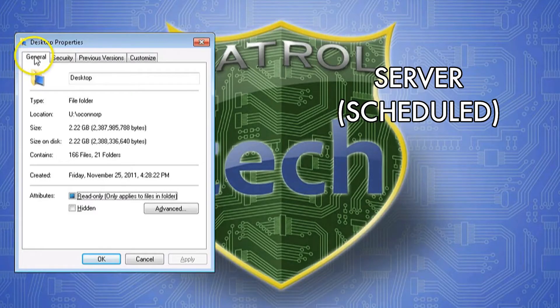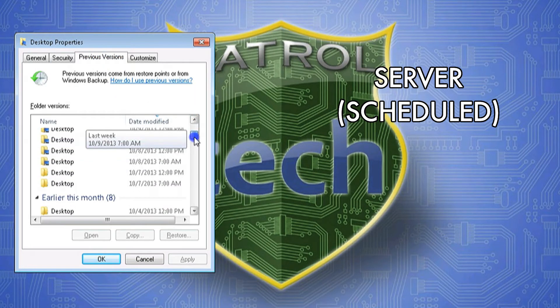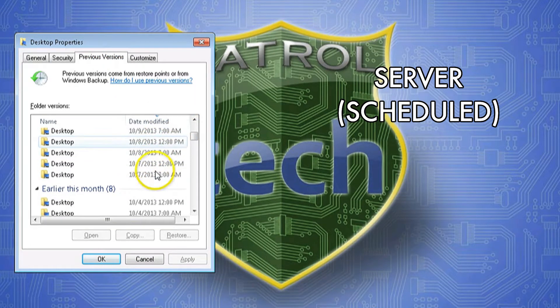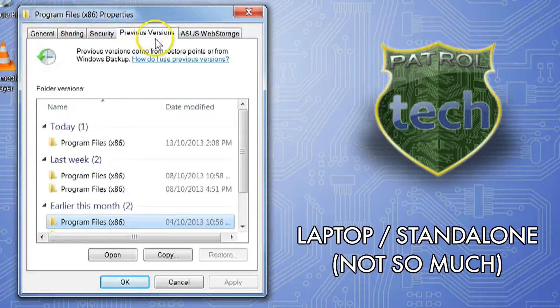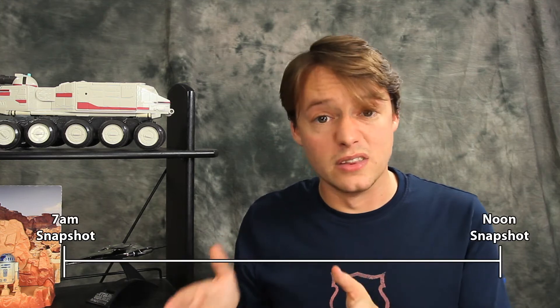Another thing you may notice about the dates: the backups, or snapshots, always happen periodically. In this case, this server location is scheduled backups at 7am and noon. But this laptop has dates and times all over the place. So what if you create and delete a file within this window?